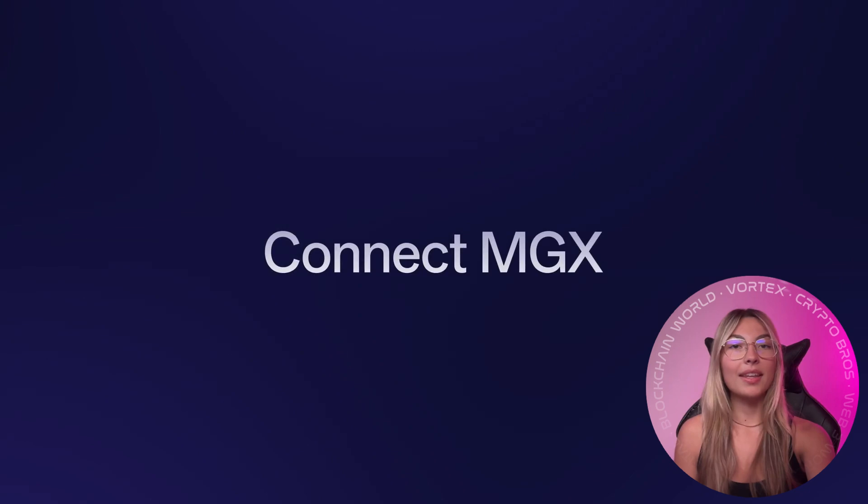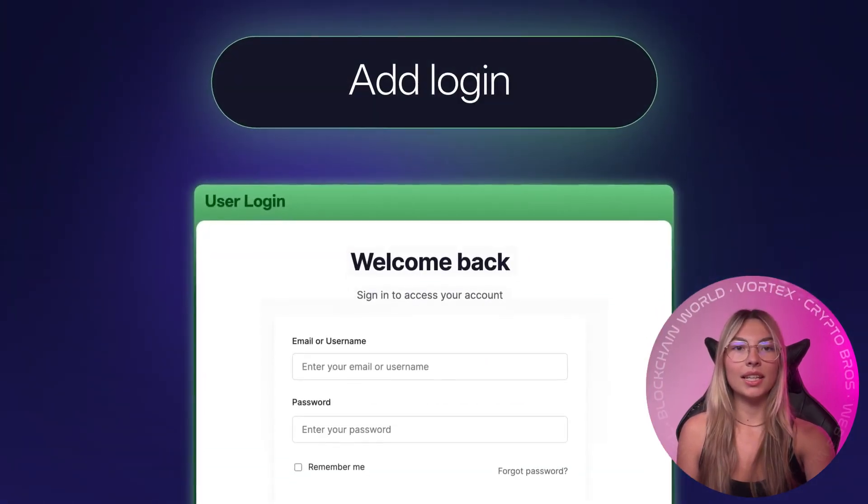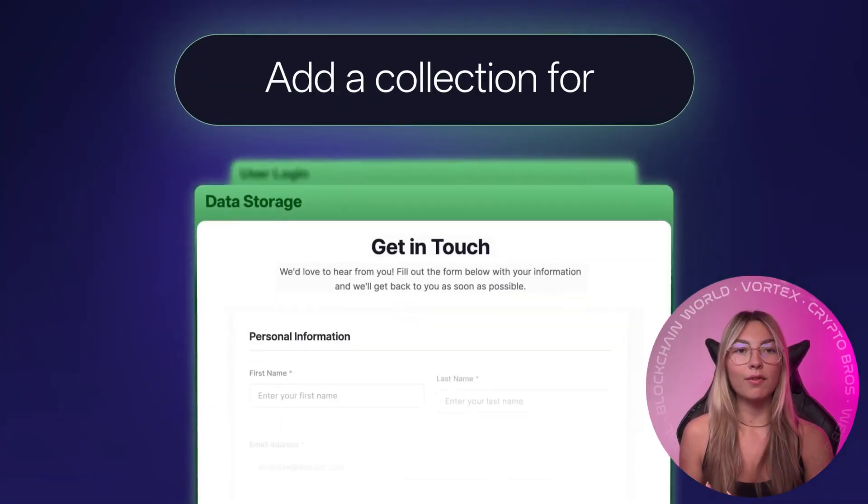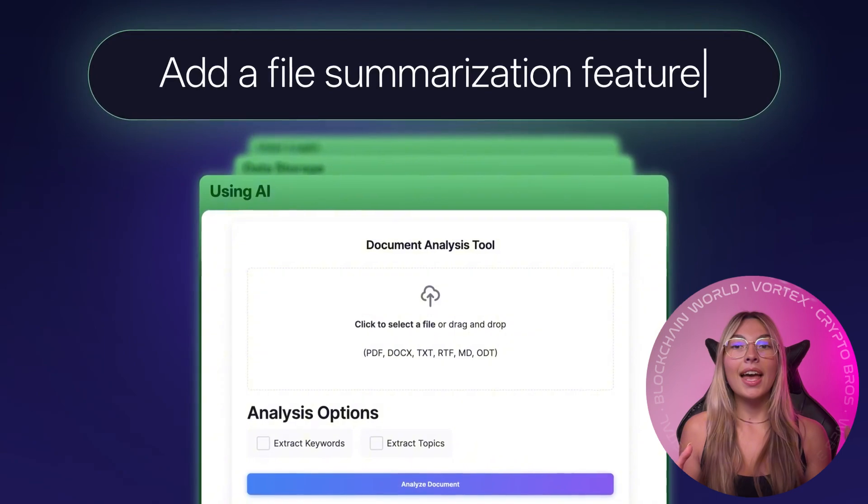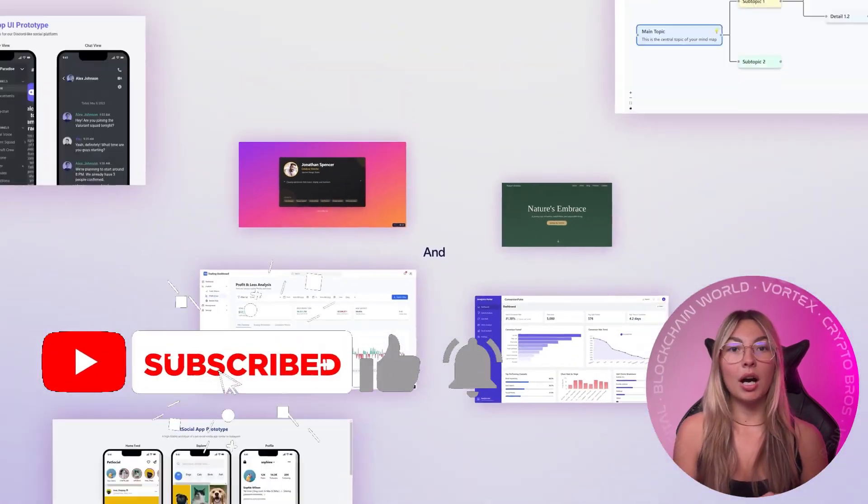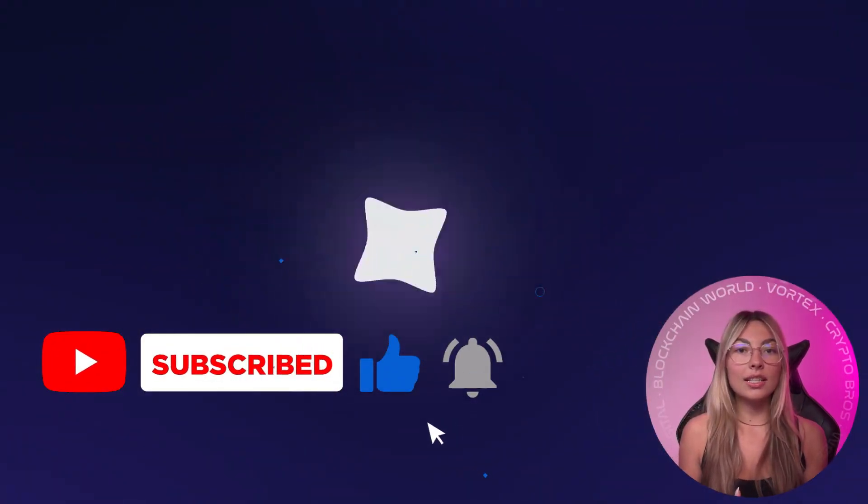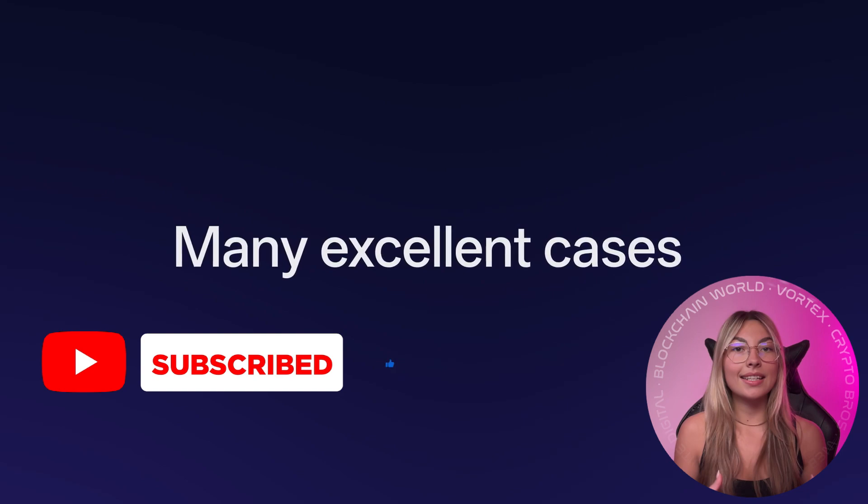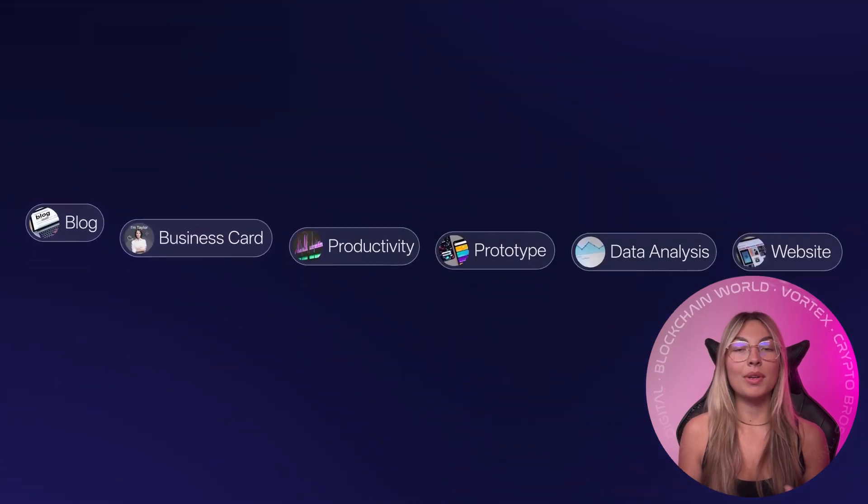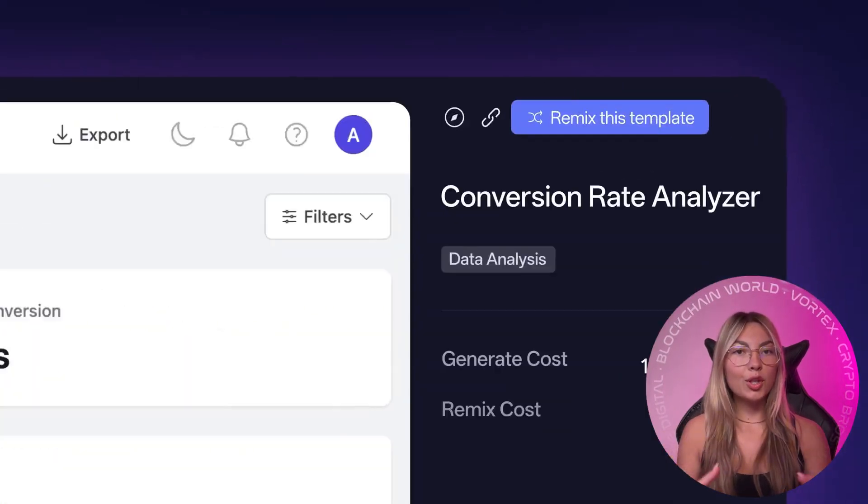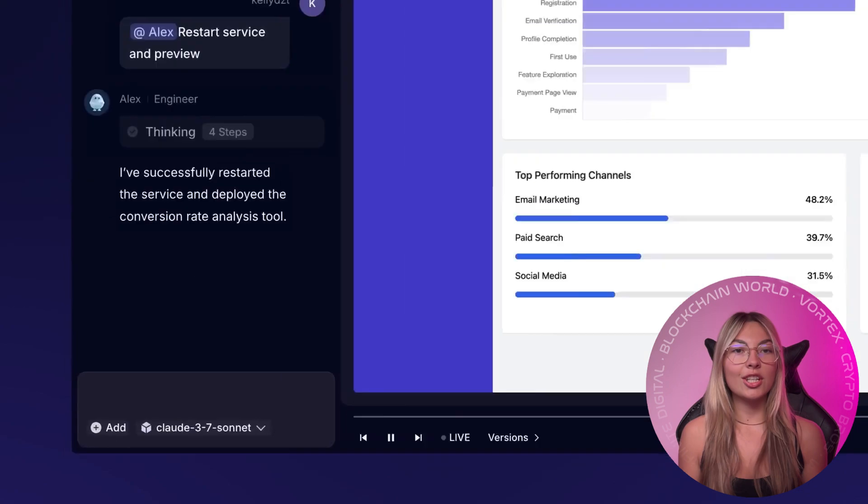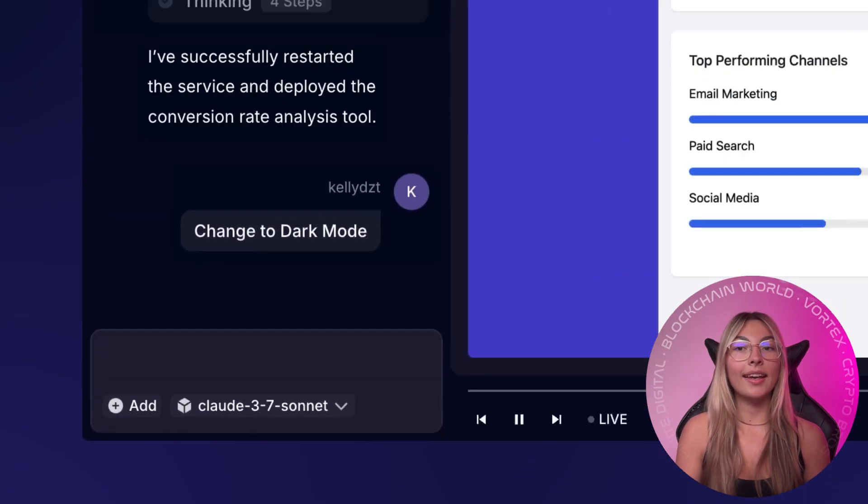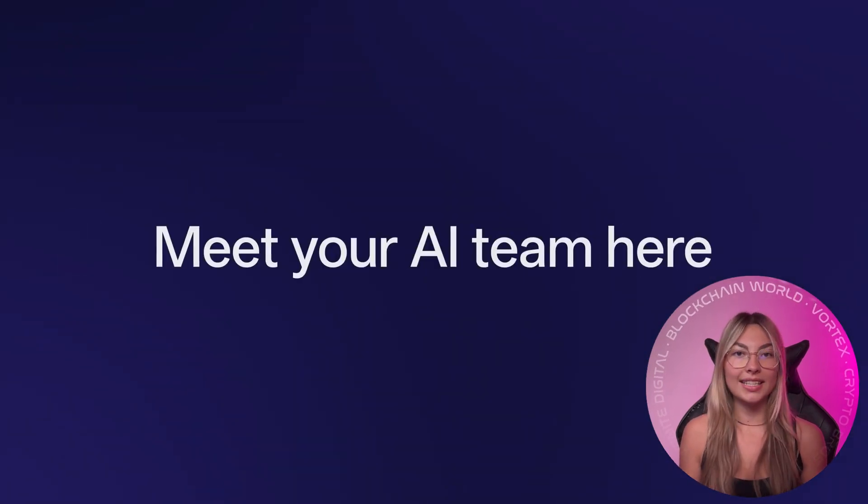You chat with a full AI team: the team lead coordinates workflow, Iris handles research, Emma writes the PRD, Bob designs the architecture, Alex codes it, and the data analyst builds dashboards. Now you describe your goal in plain English and they build it like a company sprinting for release day.